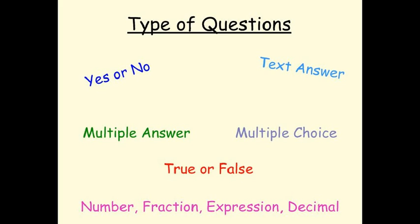With the lower elementary SmartResponse, which is called the LE Clickers, you can only create true or false, yes or no, or multiple choice questions.